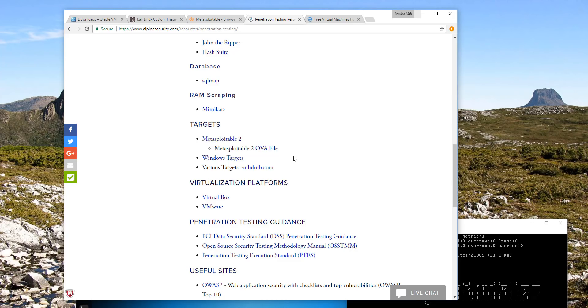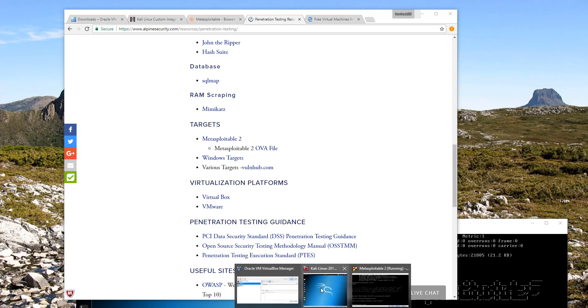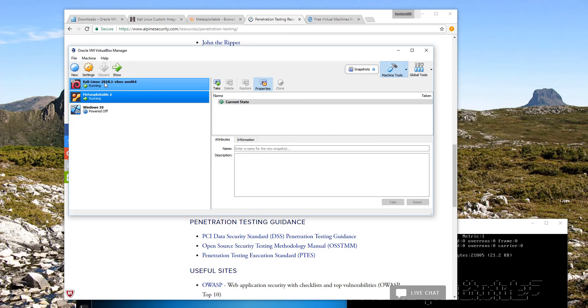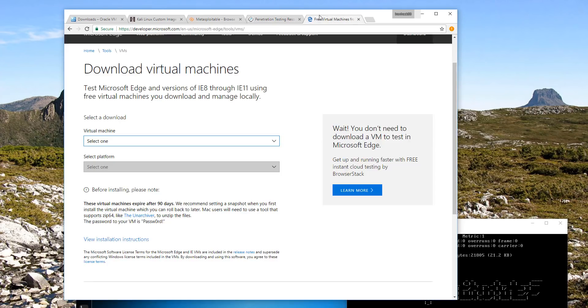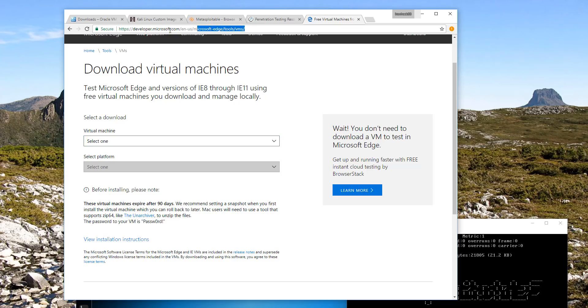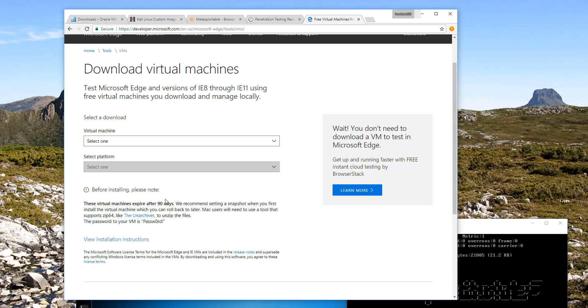The other target is the Windows 10 target. With Microsoft, on this link under developer.microsoft.com slash en-us slash microsoft-edge slash tools slash vms, you can download a virtual machine of various operating systems, Windows 7, Windows 8.1, and Windows 10, and you can use that for 90 days.